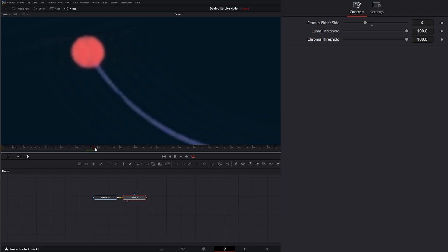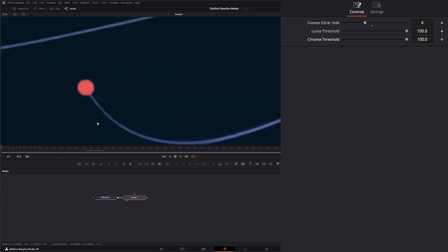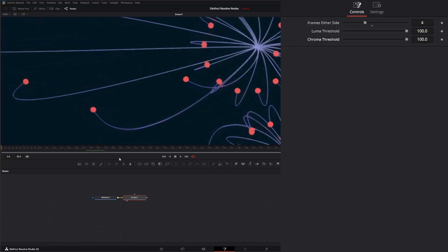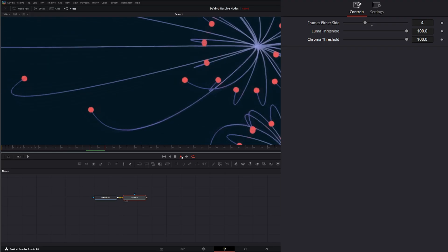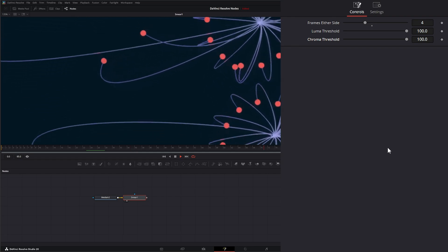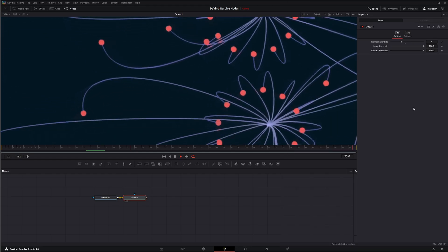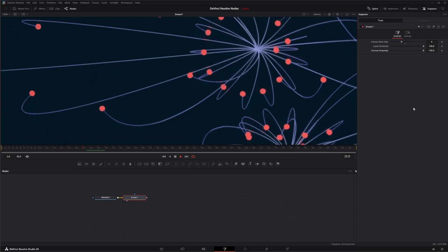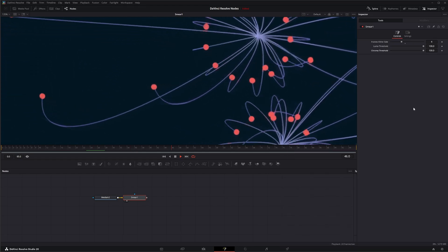So now we have motion blur on either side. So that is the Smear Node. I will see you in the next node breakdown.